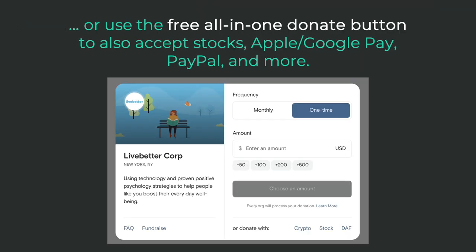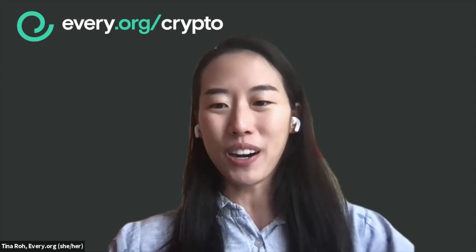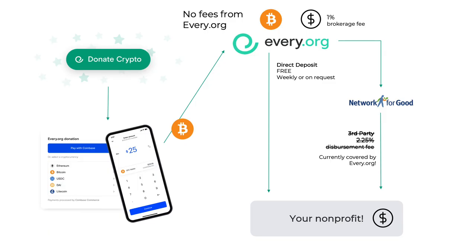Non-profits can also opt in for the free all-in-one donate button, which also helps non-profits accept stocks, mutual funds, Apple Pay, Google Pay, PayPal, and more. We basically want to make it super easy for non-profits to navigate all of the different ways that people are giving today.